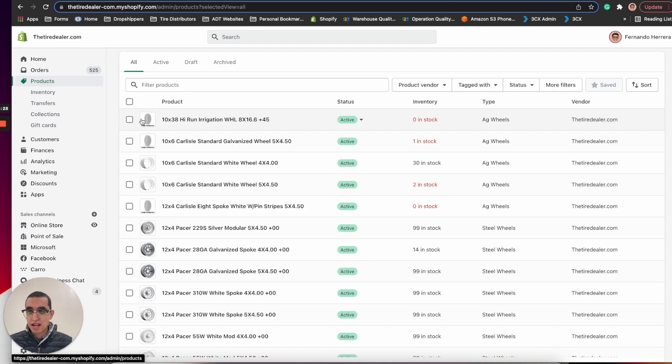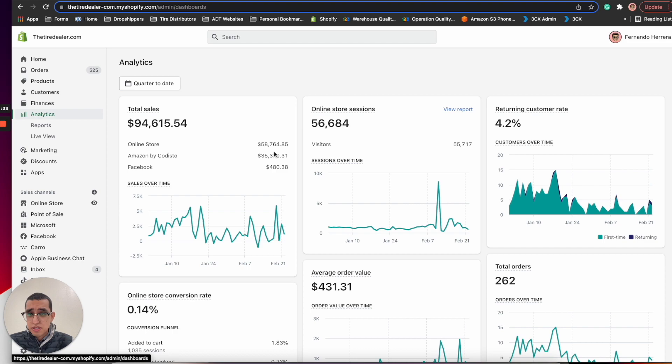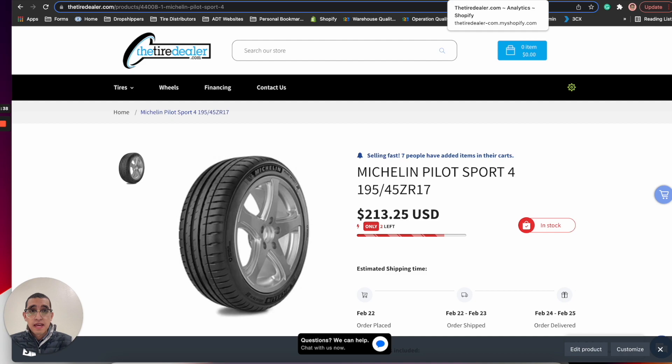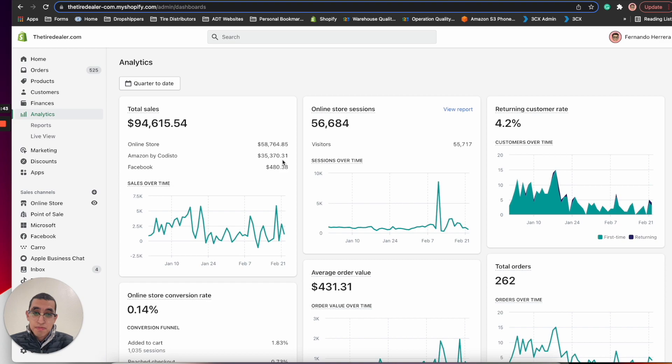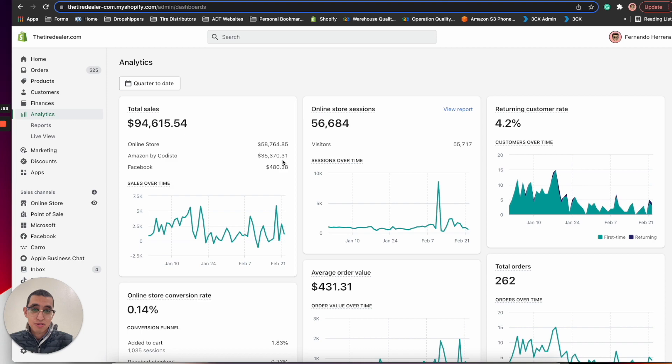In analytics we could see $94,000, $58,000 from our direct store from thetiredealer.com, and then we got over $35,000 worth in Amazon. This is important because Amazon is a complicated business to manage but there was a lot of growth these two months because we were selling some wheels. We became the primary vendor for this specific wheel but it was hectic because we had a lot of returns.